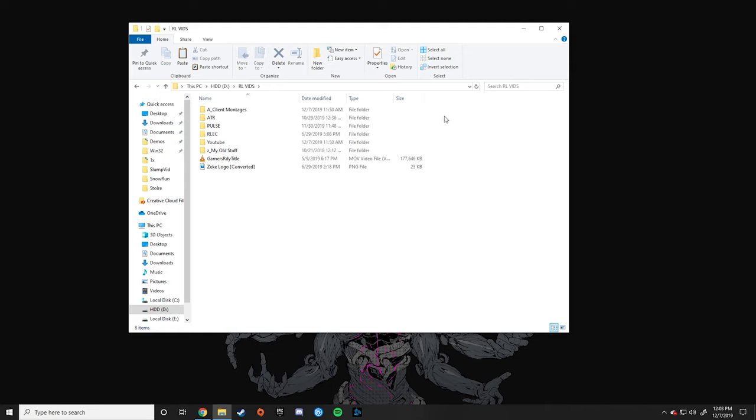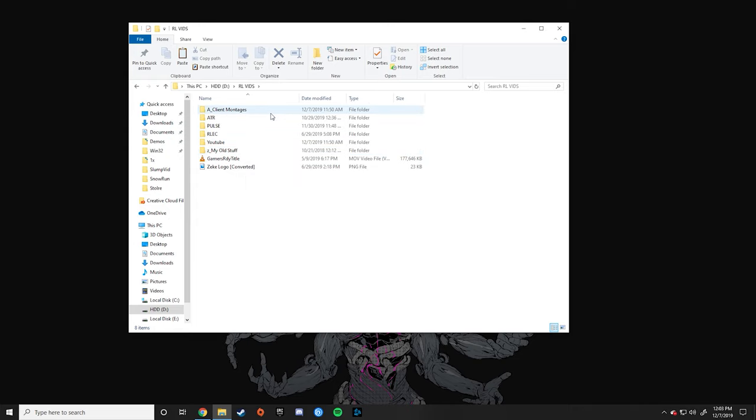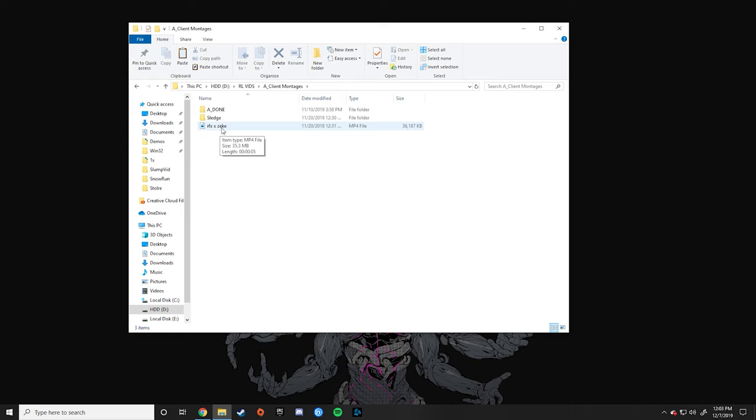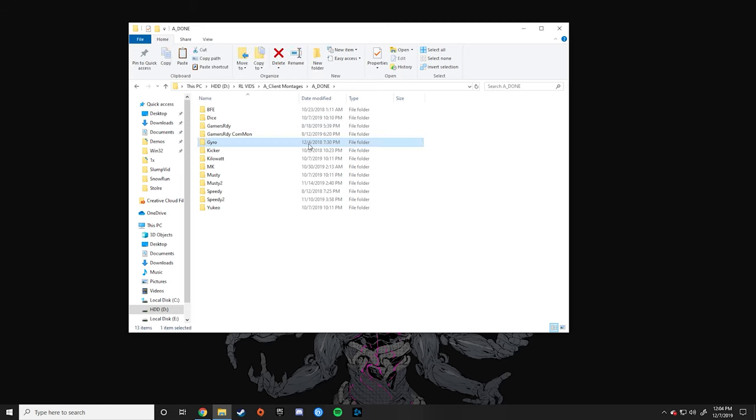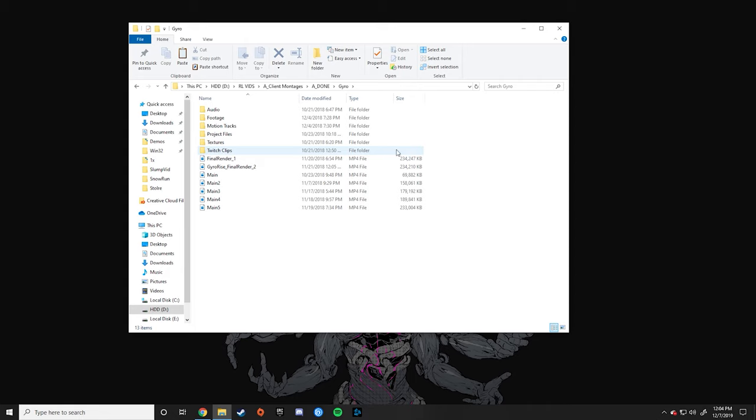So I have it organized based on my client montages, my ATR videos, the Pulse videos, RLCS, which is old, and then my YouTube personal stuff. And then obviously my old thing. So in the client montages, I have the current videos I'm working on, as well as the RFX intro, and then I have a folder for all the finished videos. So all of these are previous videos I've worked on. So say I go to the gyro video. I then have it organized by audio, footage, the shots that I had to motion track, the project files, textures, which was for something that I didn't use. Twitch clips was for the audio. And then I have the renders out here. Usually I'll make a folder for the renders, but it doesn't really matter.